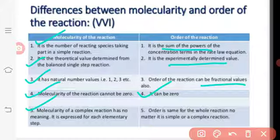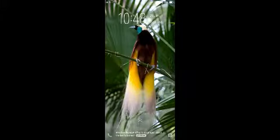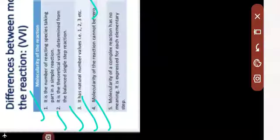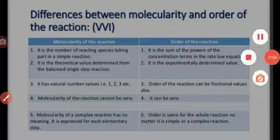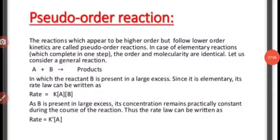Order is applicable for all types of reactions — whether simple or complex — making it more general than molecularity. This concludes the comparison between molecularity and order of reaction.